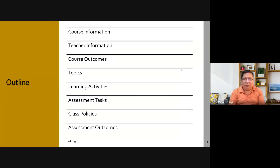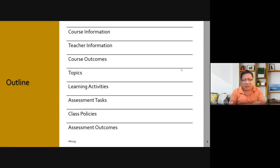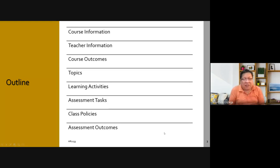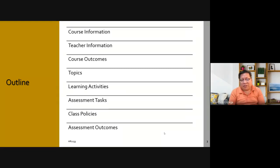Now if you are under me in AR2200, this is the same type of presentation that I'm giving. The contents of course will change, especially about course outcomes down to learning assessment tasks. Also the homework will be the same, so heads up.